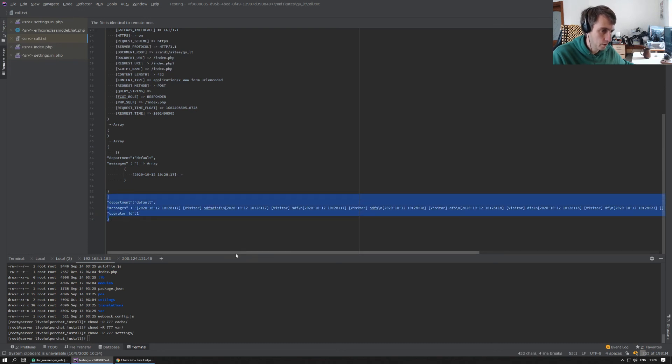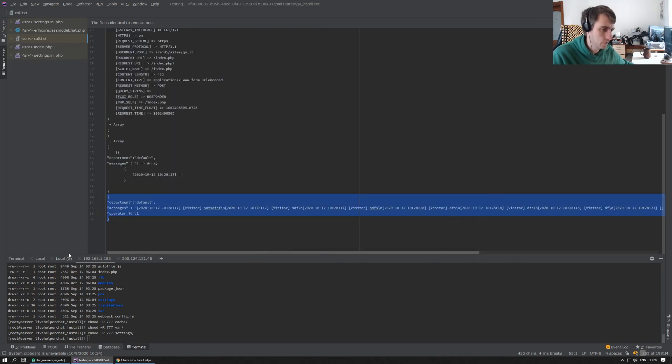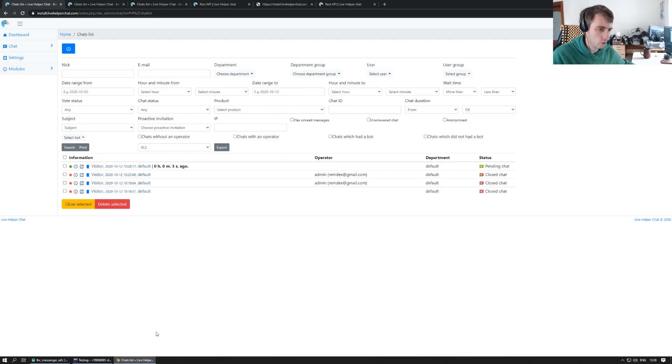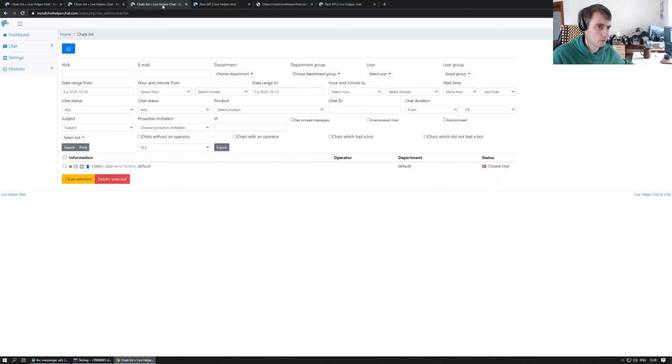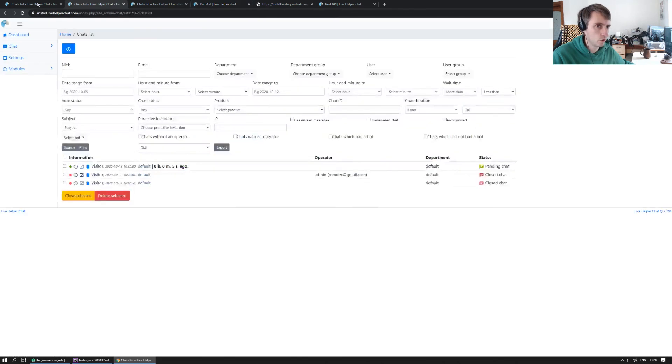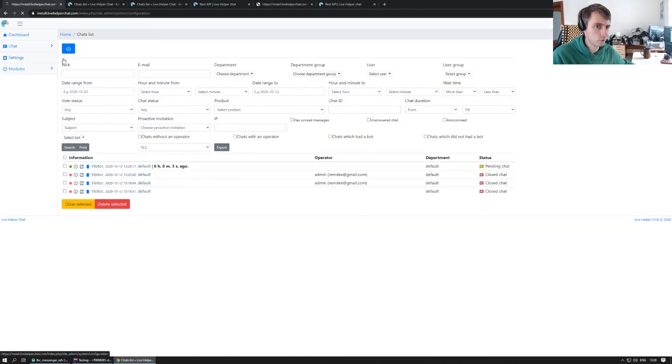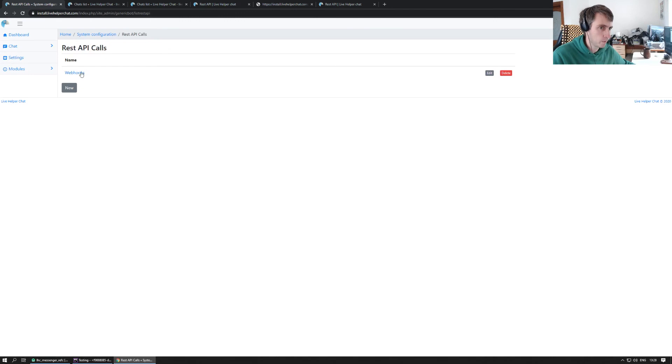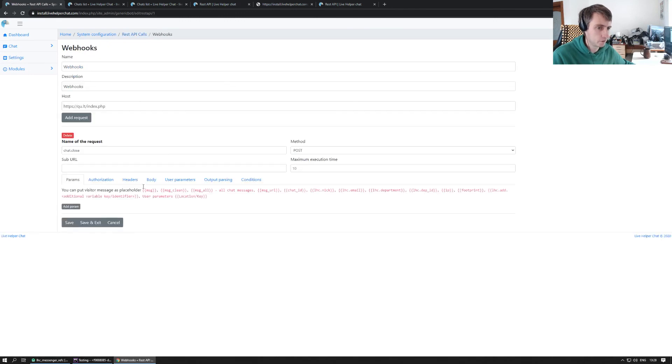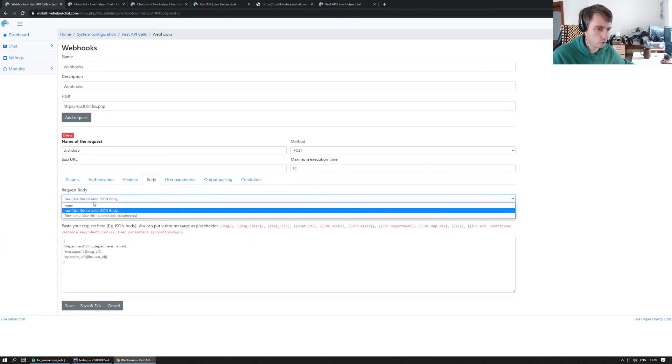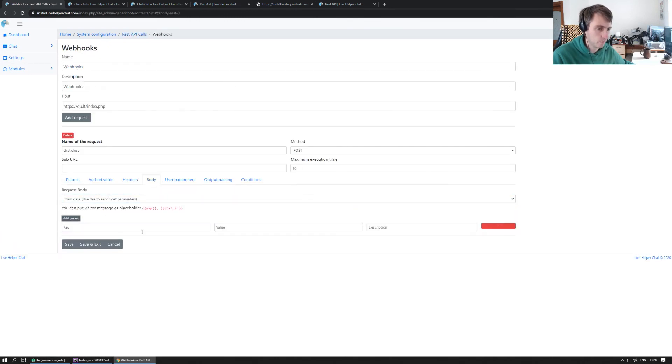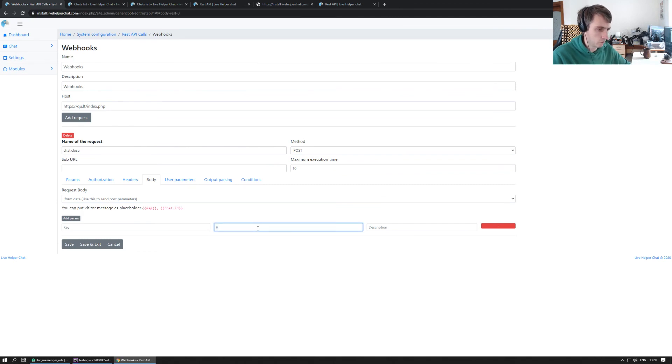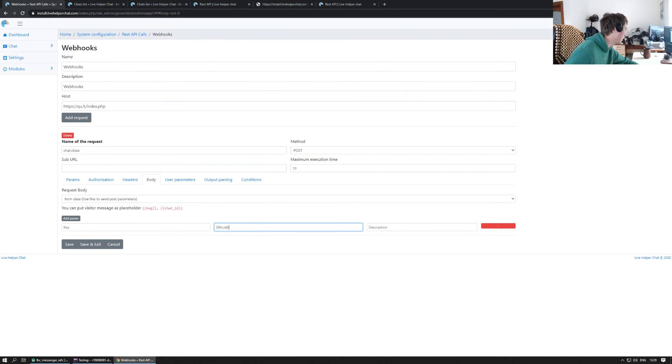Basically that's it. This way you can do anything you want. You can send this call as, for example, as POST variables and so on. If you choose like form data, you can enter this value here like ID for example. So that's it, thank you.